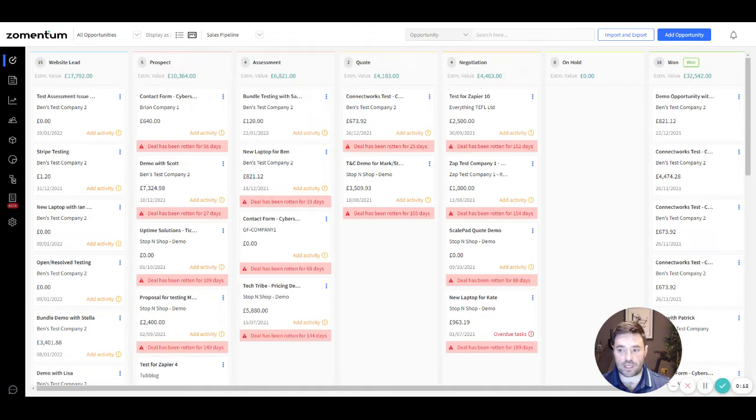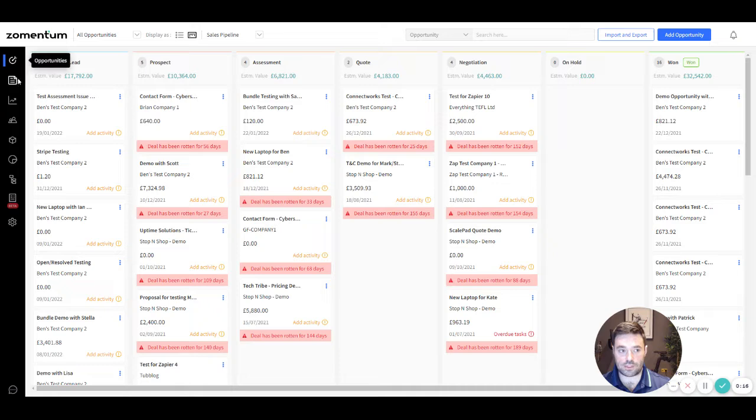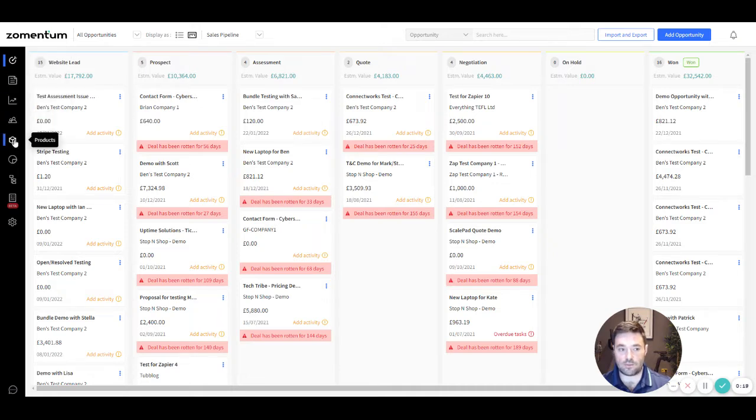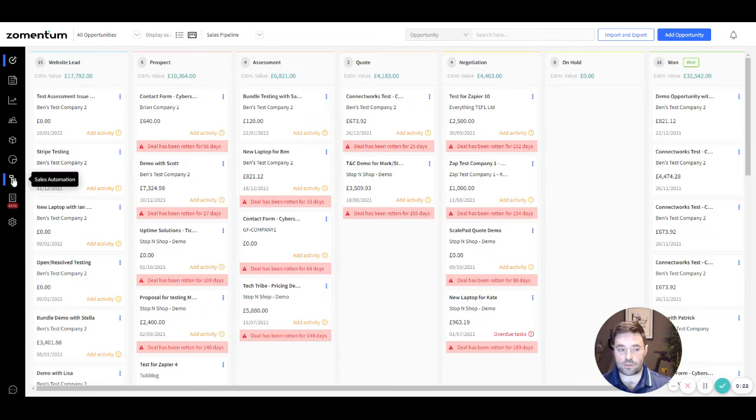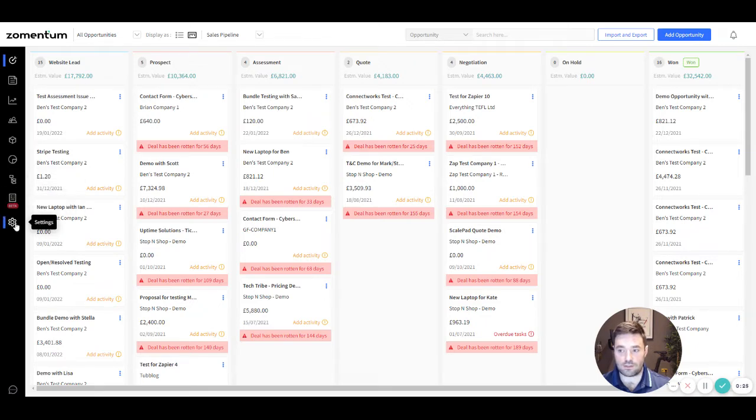Use the navigation panel on the left to switch between various tabs such as documents, sales activity, clients, products, reports, sales automation, purchase orders and settings.